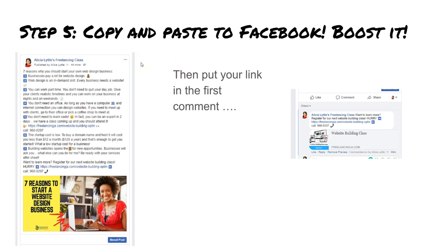When you read the post it says 'Seven reasons why you should start your own web design business' — number one: businesses pay a lot for website design; number two: web design is an in-demand skill, every business needs a website. I'm giving these little tips that hopefully will get shared and show people the content has value. Then put your link in the first comment — people do read the comments, so take up that real estate with your link.